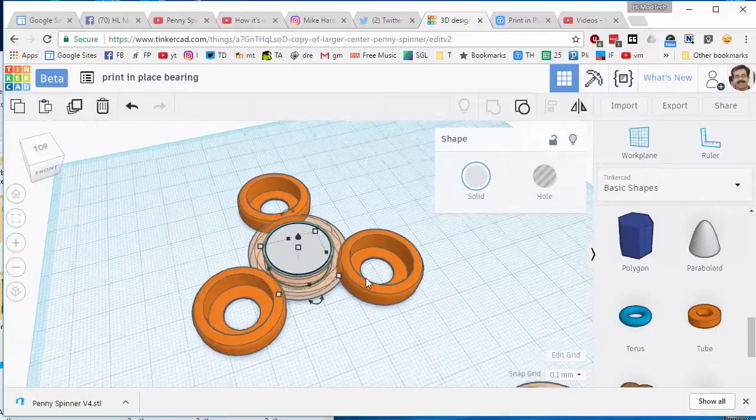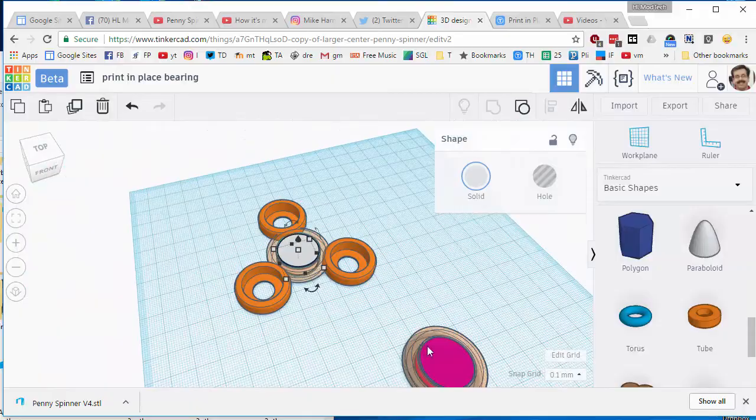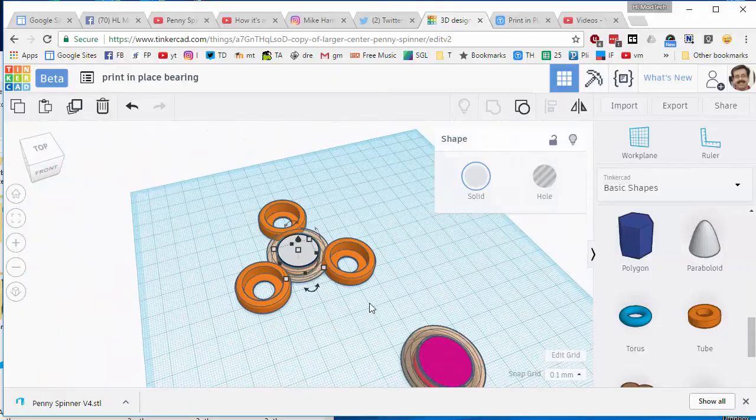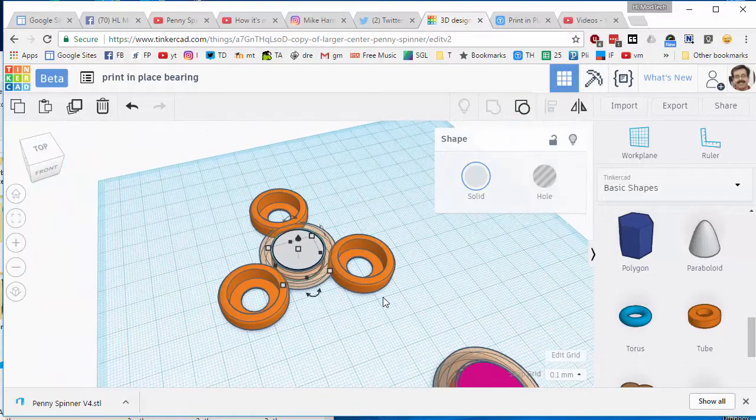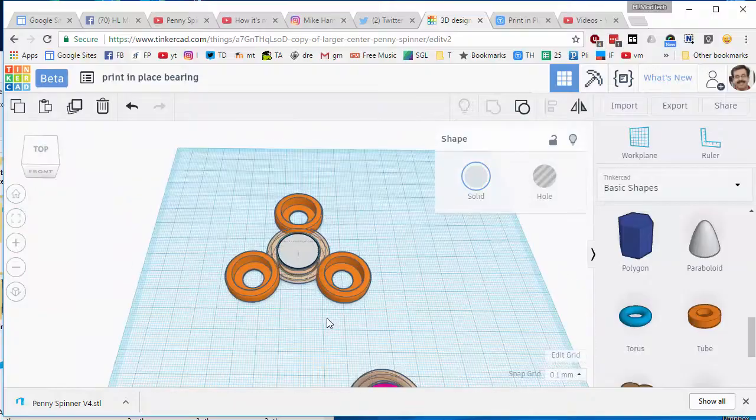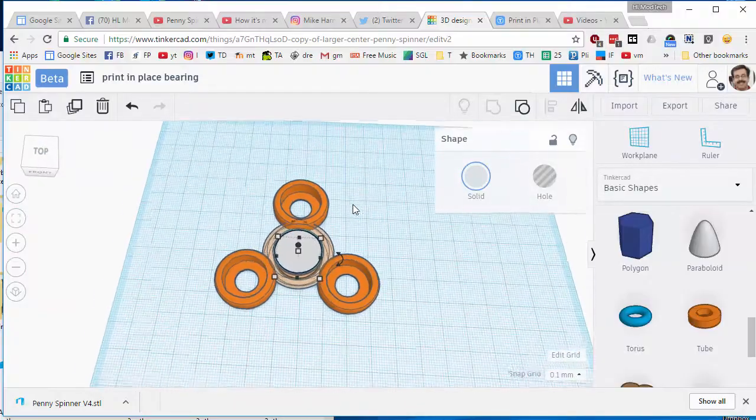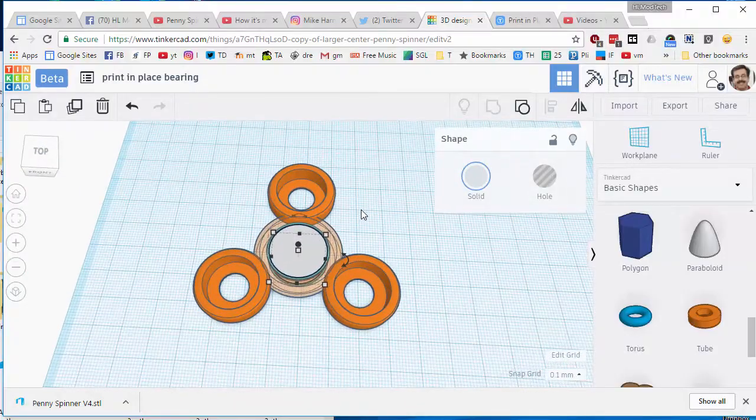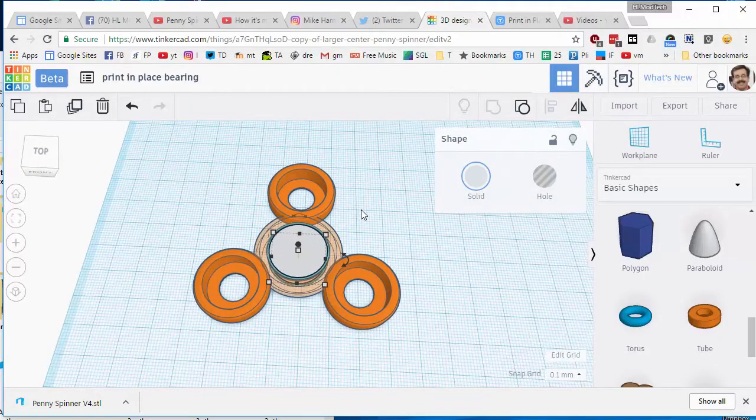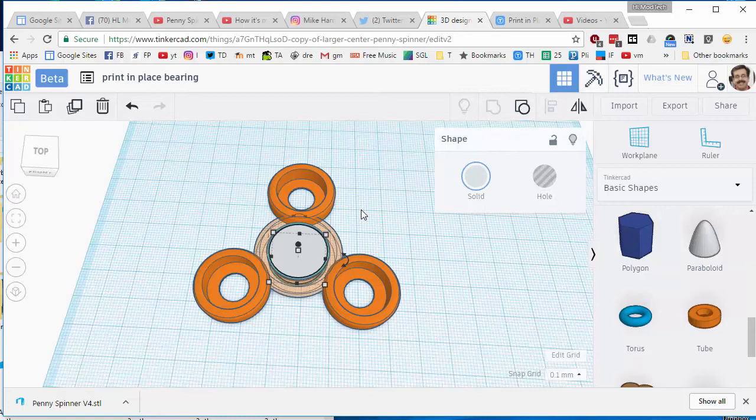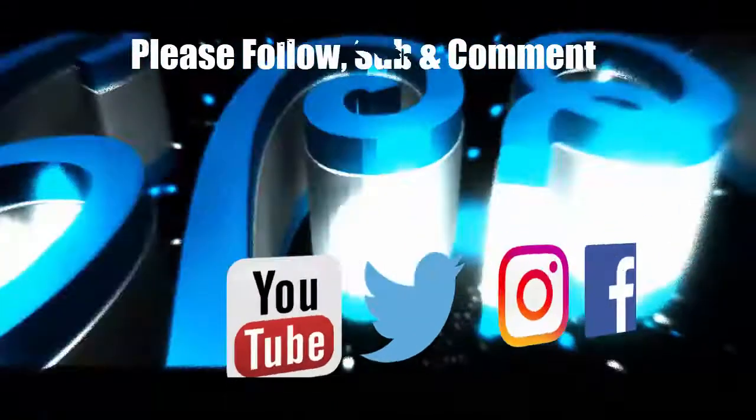You can make them however you want because now you know how to make the center bearing for your own cool frugal print-in-place fidget spinner. Have fun. Please subscribe, comment, and keep tinkering.